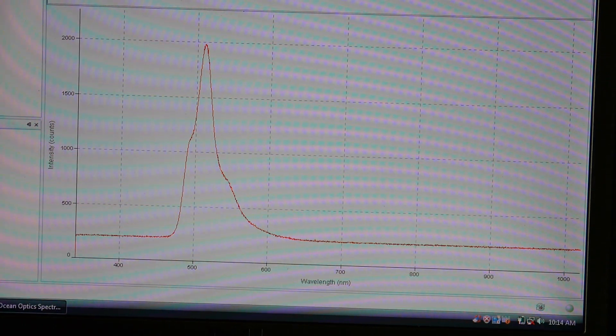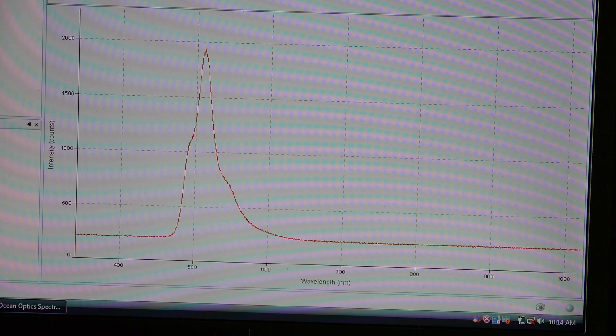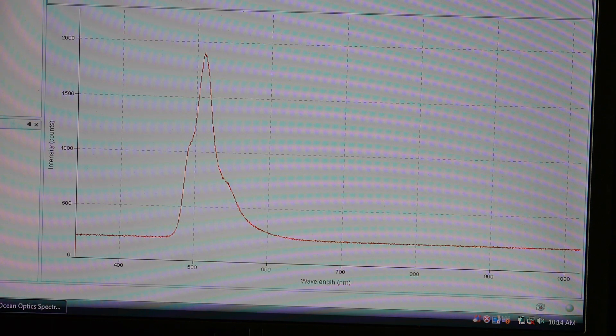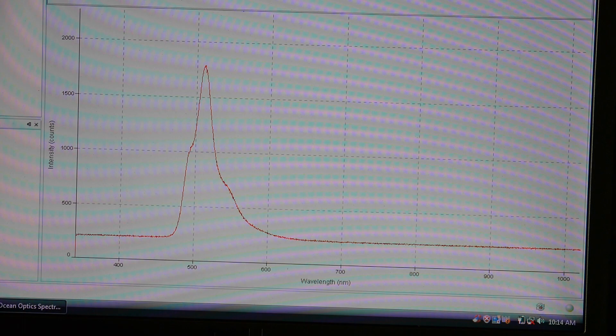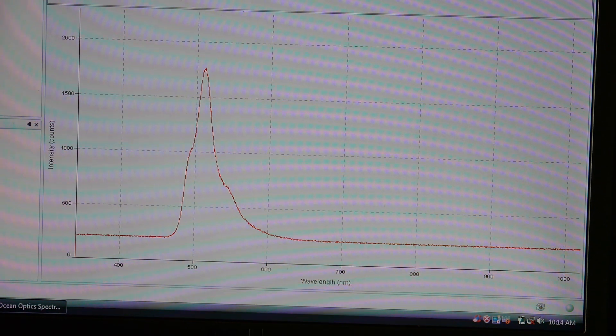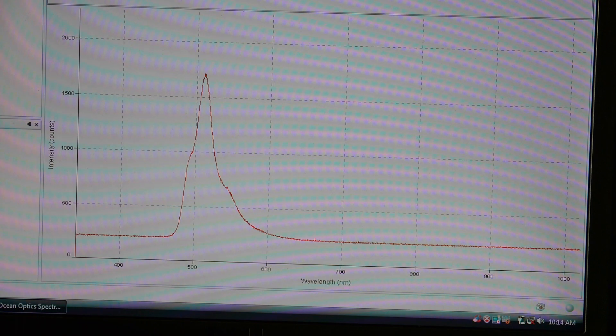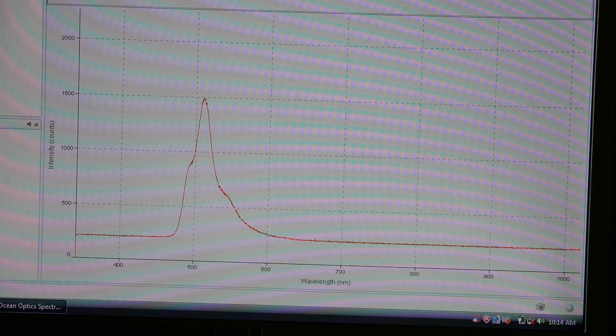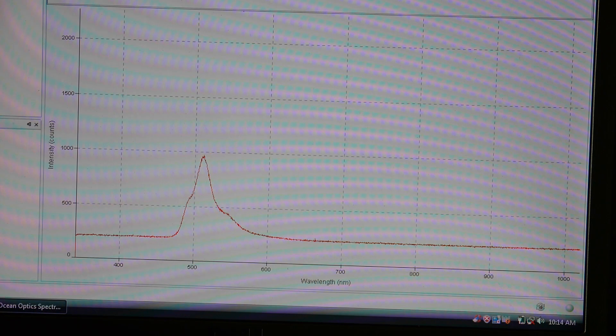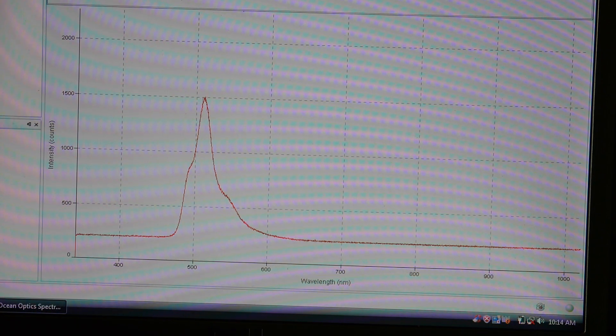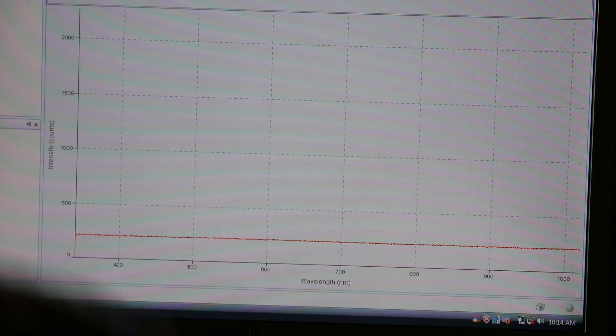So it's peaking out at about 510, 515, something like that. And very narrow. Seems a little bit narrower than the others. So certainly a lot brighter than the others. So that's the green one.